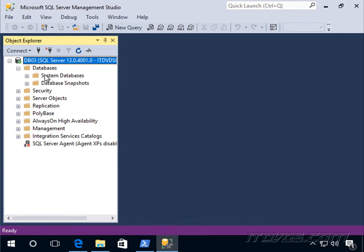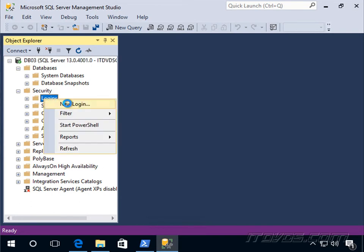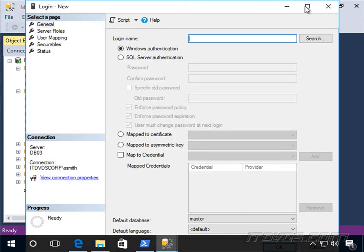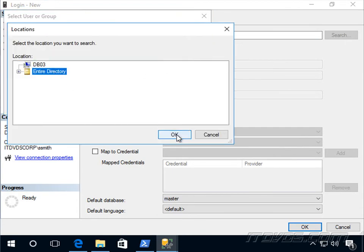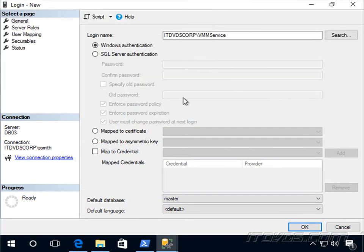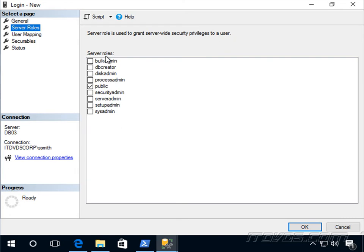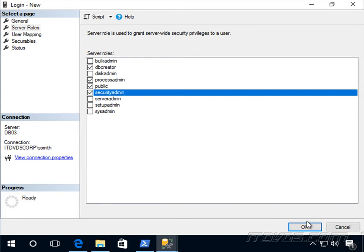Or we can create the database during the VMM setup itself. Either way, we need to go to Security > Logins, right-click and go to New Login. Search for our domain, add our VMM service account, and click OK. Then go to Server Roles. If we're going to create the database during VMM installation, we need to check 'dbcreator'. Regardless of whether we create it now or through installation, we need to select 'processadmin' and 'securityadmin'. Click OK.